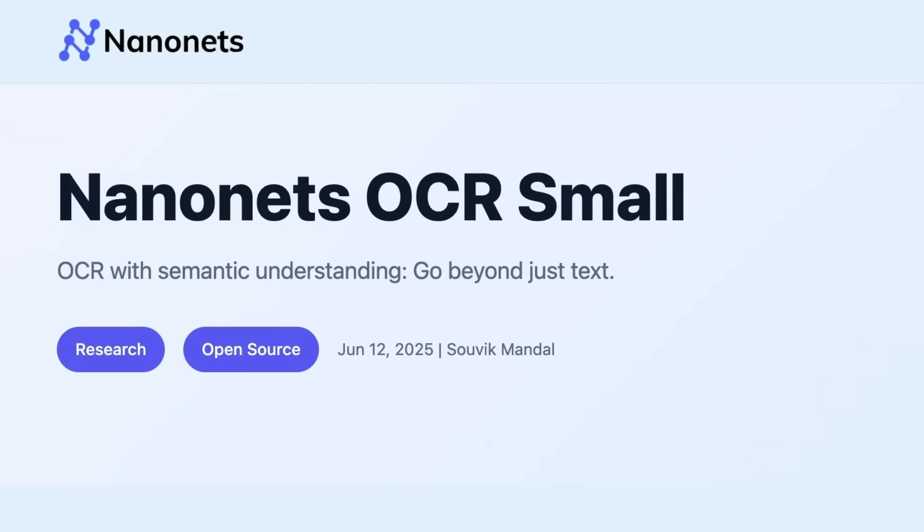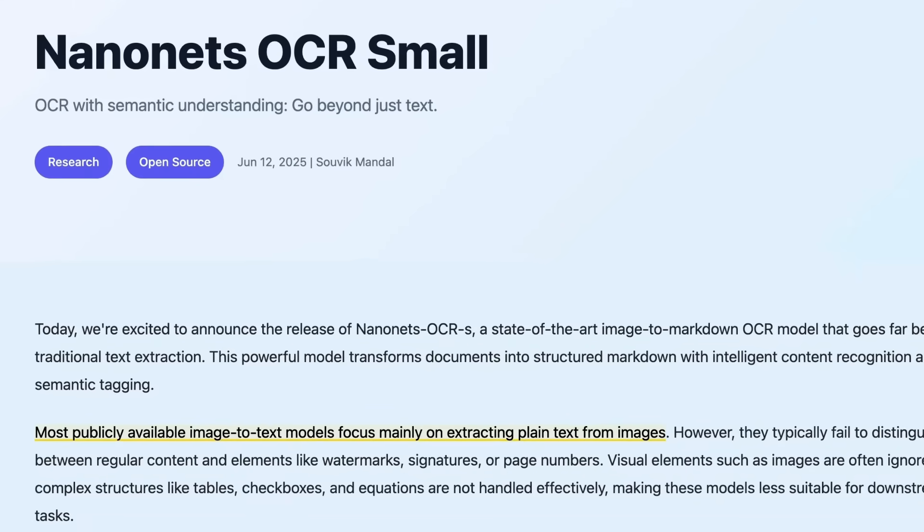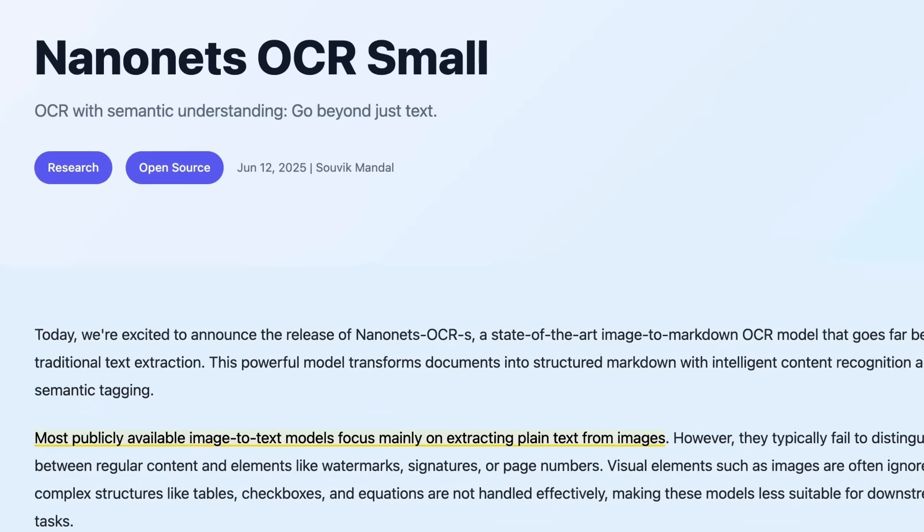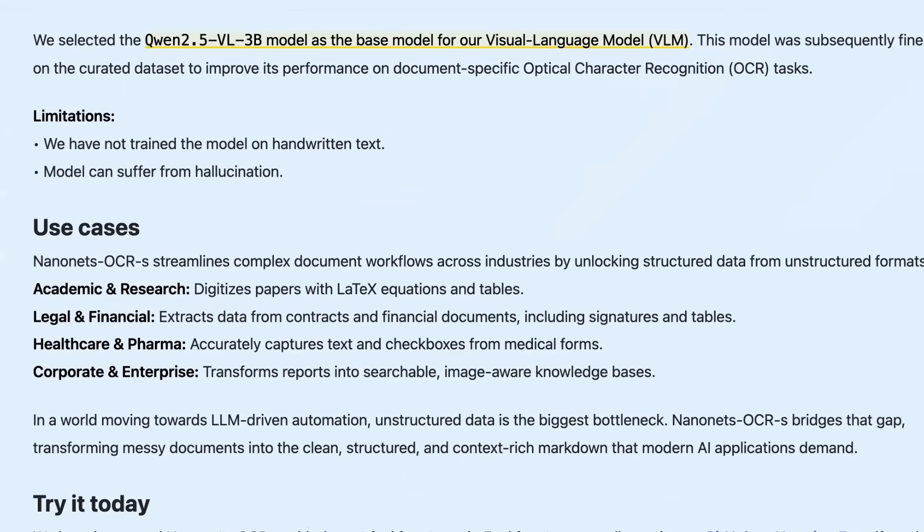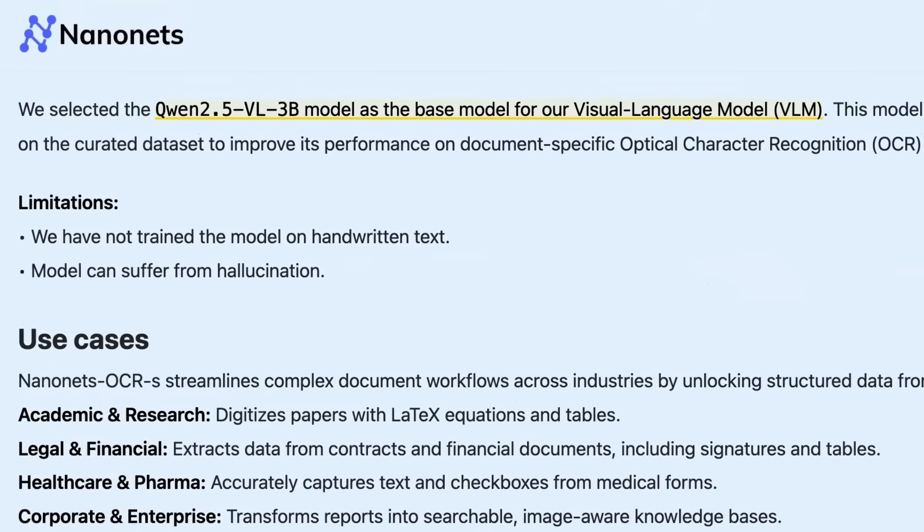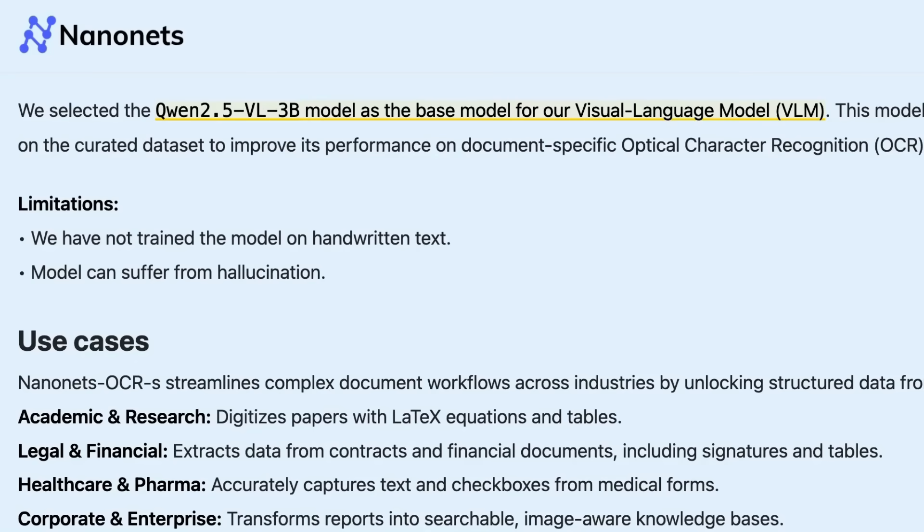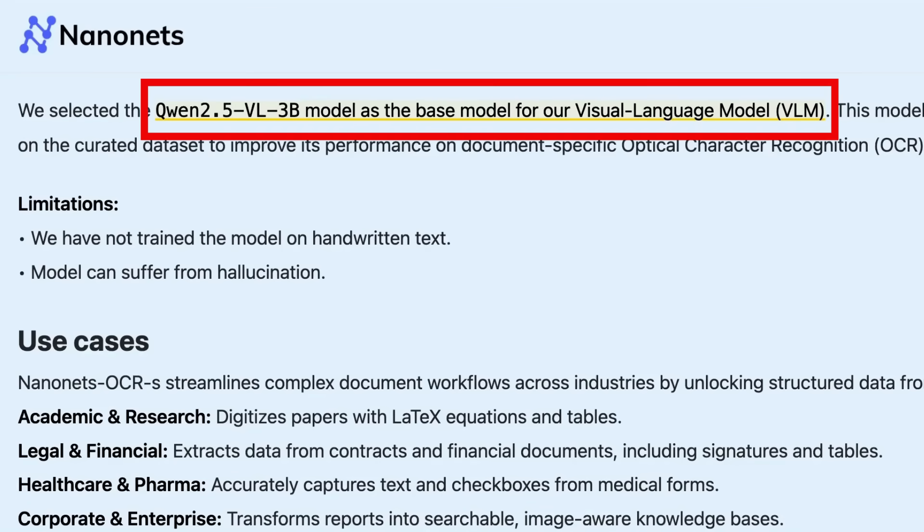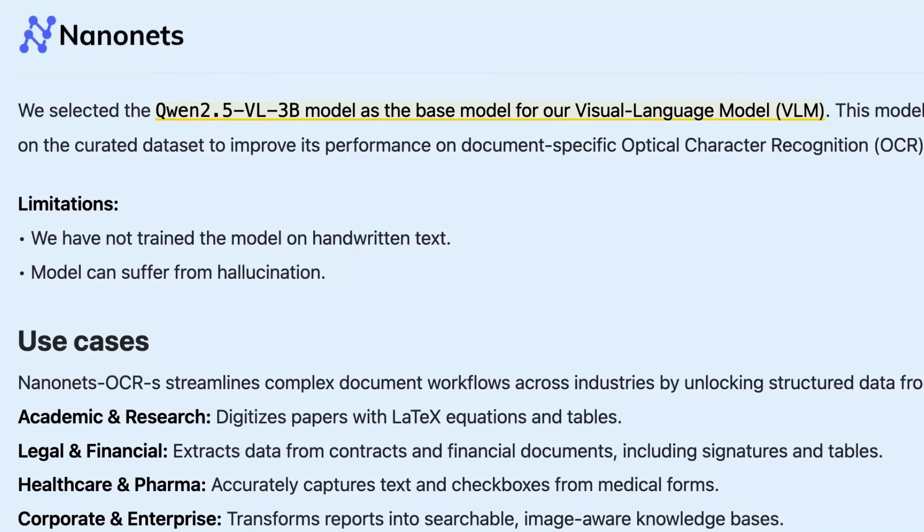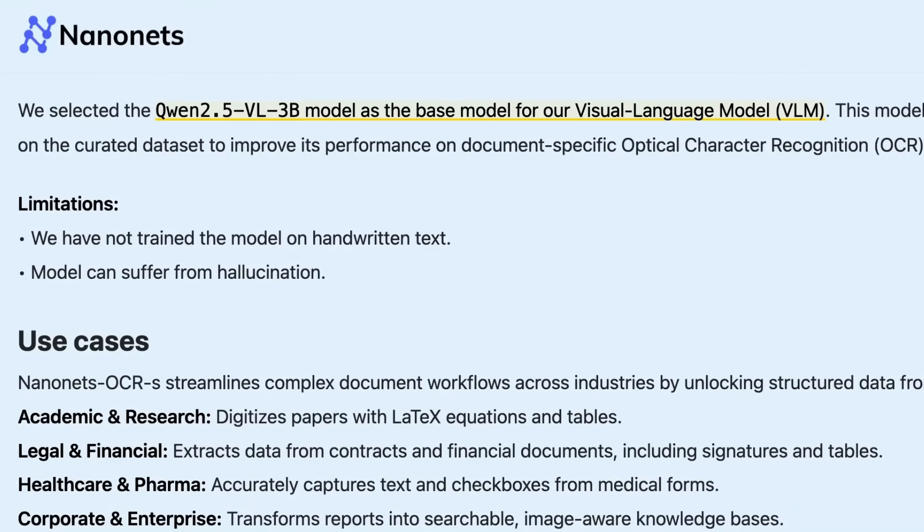Today I want to look at a model that just came out recently called Nanonets OCR Small, and it takes the small to a whole new level. We're looking at basically a 3B model, and the base model they've used is the Qwen 2.5 VL model. Qwen has made a bunch of good vision language models in the past—some really big ones, some medium ones, and obviously a small one.